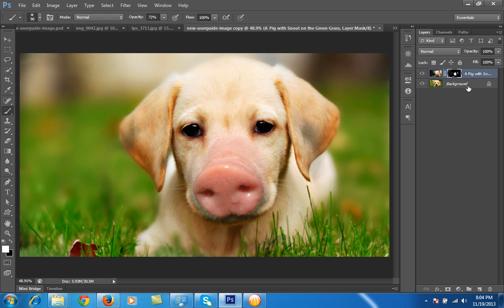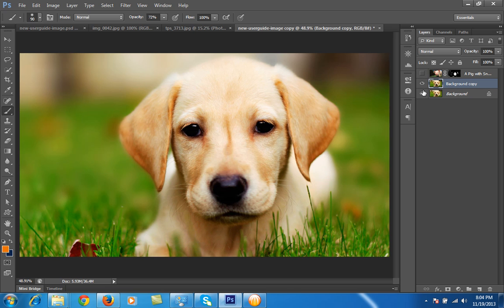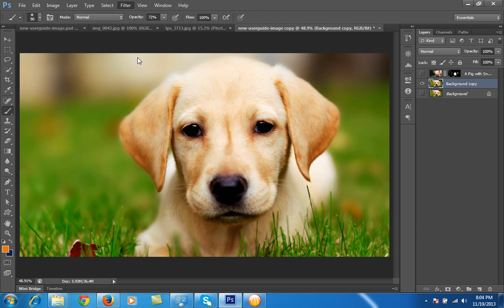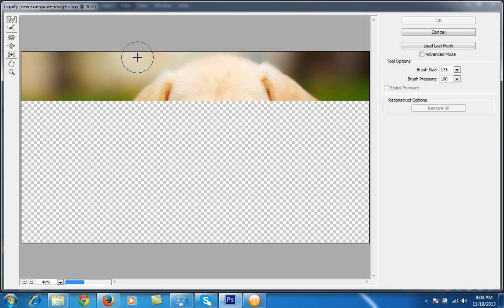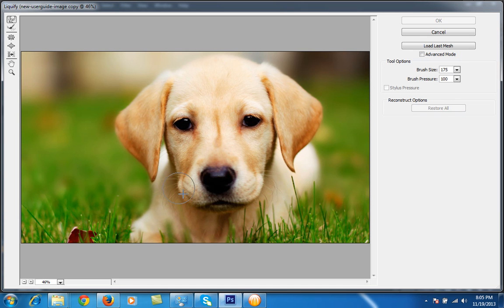Okay, then I will make a new copy of this layer, of the dog layer. Then I will hide both layers and I will go to Filter, then Liquify.